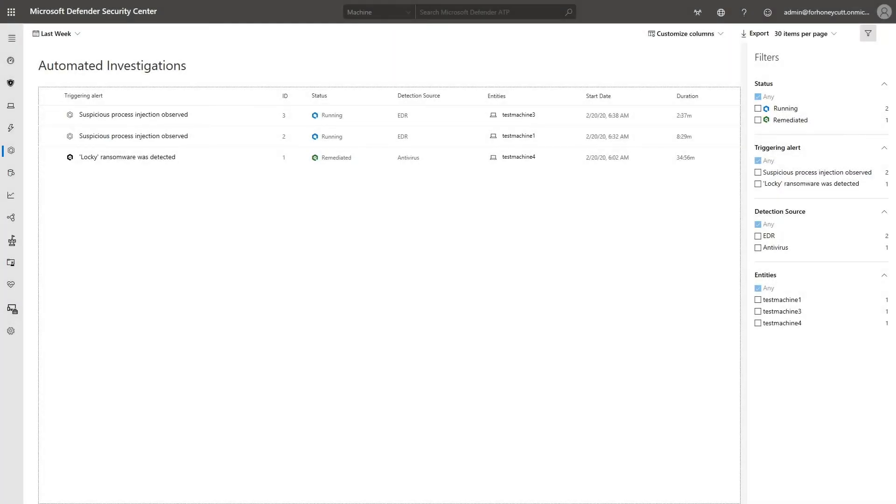Of course, like the previous attack, this one triggered an automated investigation in Microsoft Defender for Endpoint. The last thing I want to show you is how to view the lab report.